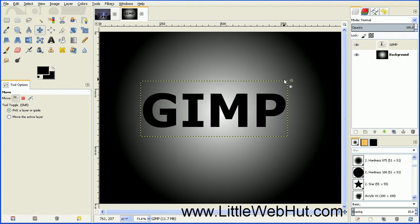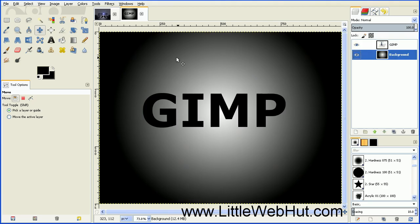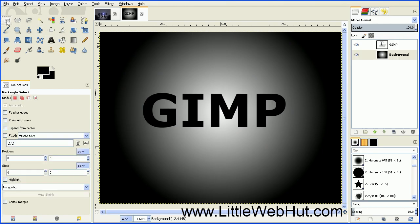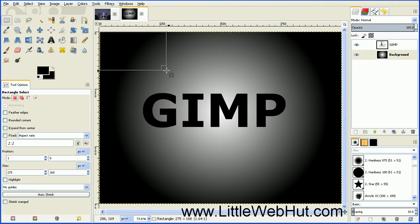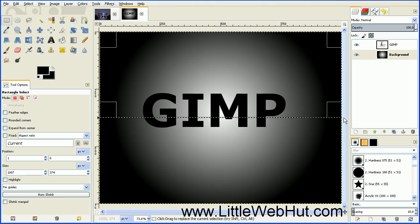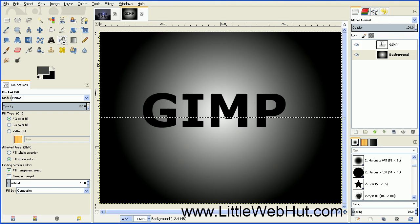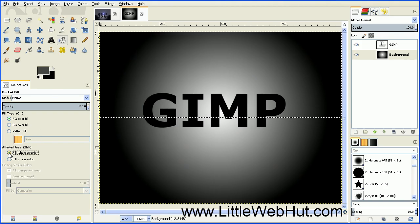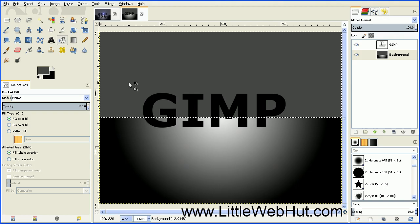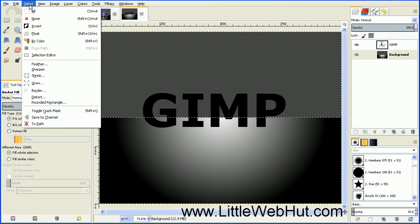Select the background layer by clicking on it. Then go over to the Rectangle Selection tool and click on that. Draw a selection starting in the top left-hand corner and drag it down to about right here. We want to fill this selection with a dark gray color, so click on the foreground color, choose a dark gray and press OK. Select the Fill Bucket tool and make sure that the Fill Whole Selection checkbox is checked, then click in the selection area. Remove the selection by going up to the Select menu and selecting None.